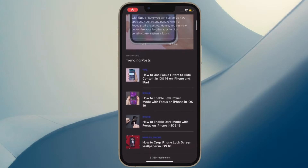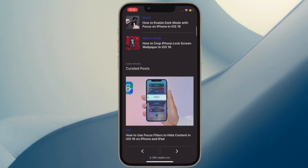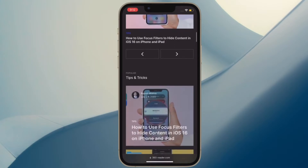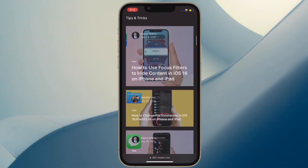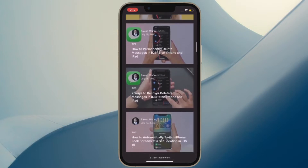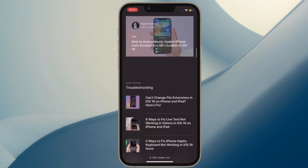Hi friends, what's up? This is our K-Phone 360 Reader. It's time to learn how to remove background from Safari photos in iOS 16 on iPhone.